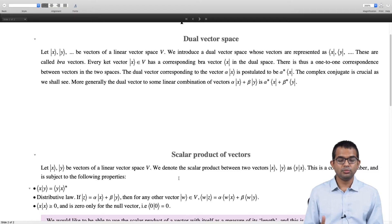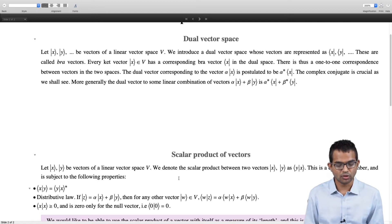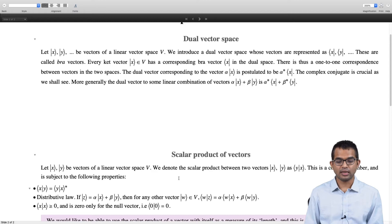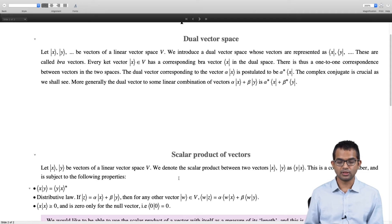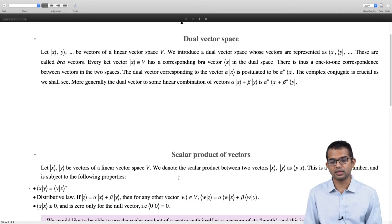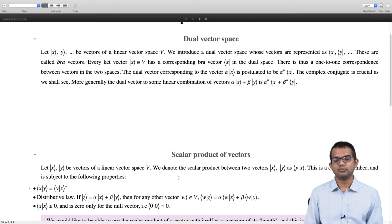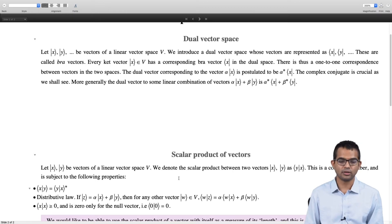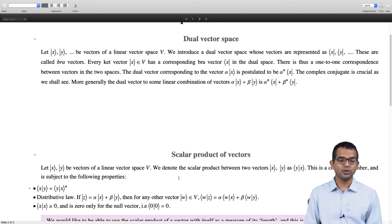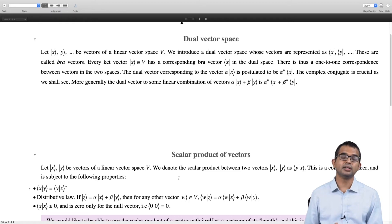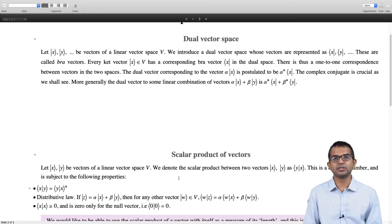The distributive law is very important. If z is equal to alpha x plus beta y, and you take the scalar product with bra w, you get that the inner product of w with z equals alpha times the inner product of w with x plus beta times the inner product of w with y. We also have the important requirement that the inner product of any vector with itself must be greater than or equal to zero.